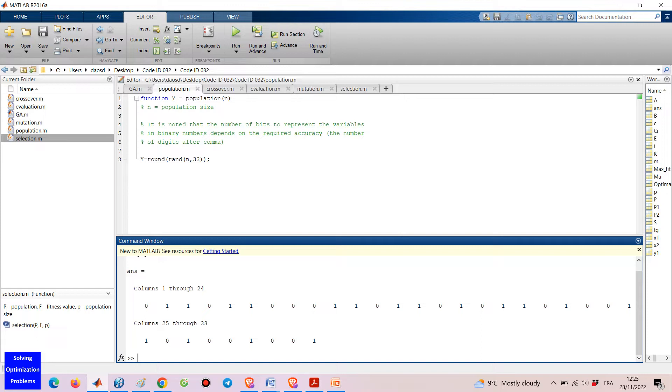Here is my binary chromosome encoding and my genetic algorithm in MATLAB. Let's see how it works.